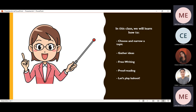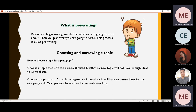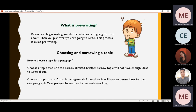The first topic for this class is: what is pre-writing? Before you begin writing, you decide what you are going to write about, then you plan what you are going to write. This process is called pre-writing. This technique is going to help you because we use writing for everything we want to do. But before pre-writing, we must think about one idea that we are going to develop in our paragraph — choosing a topic.